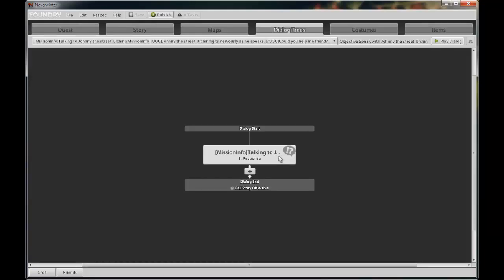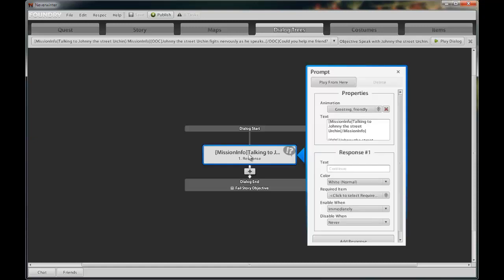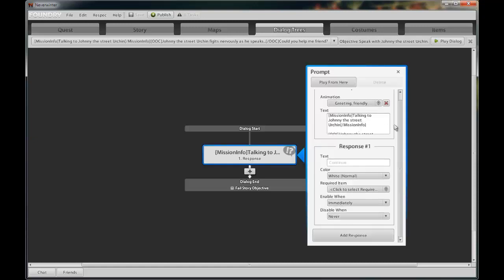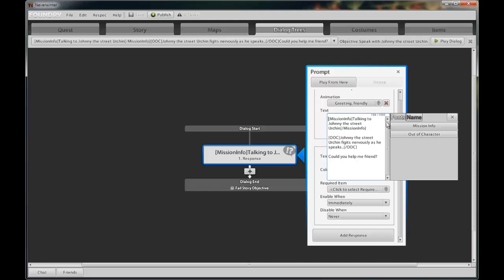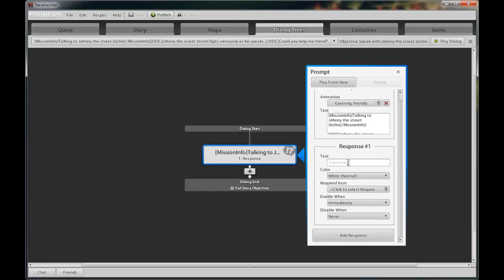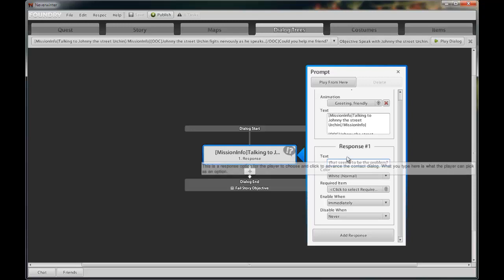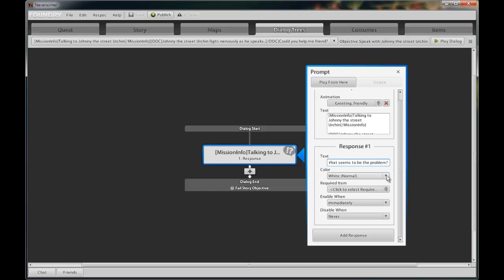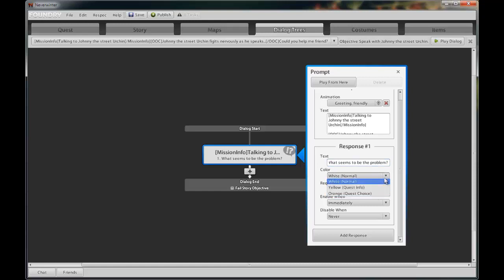We have already entered the initial conversation from the urchin to the player. Now we need to enter the player's response to the urchin's question. Under the heading response number one, we will enter the player's response, what seems to be the problem. You can change the color of the player's response choice to either white for normal text, yellow for quest text, or orange for the quest choice.